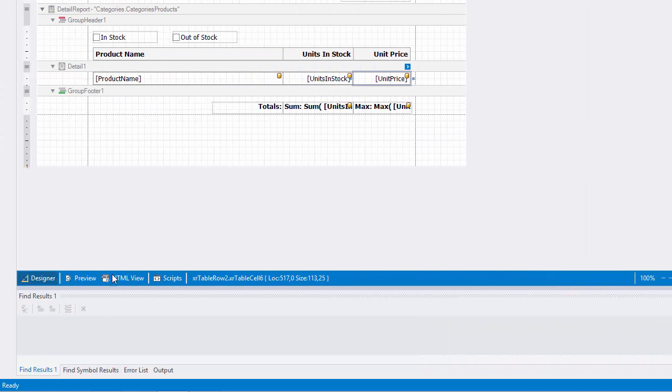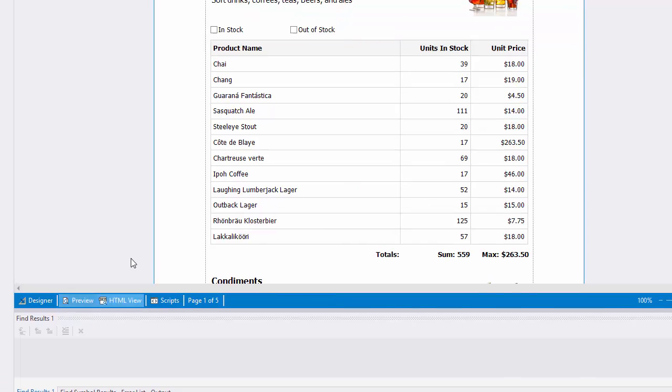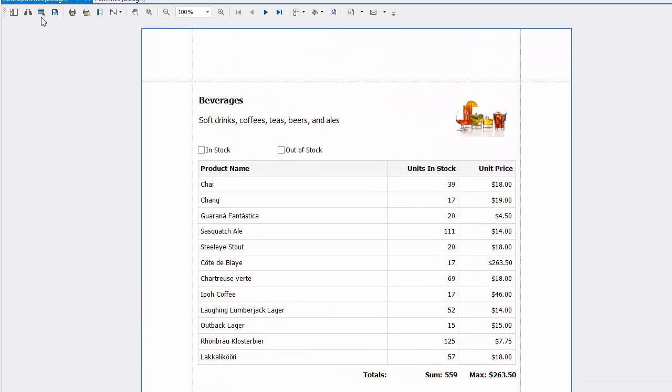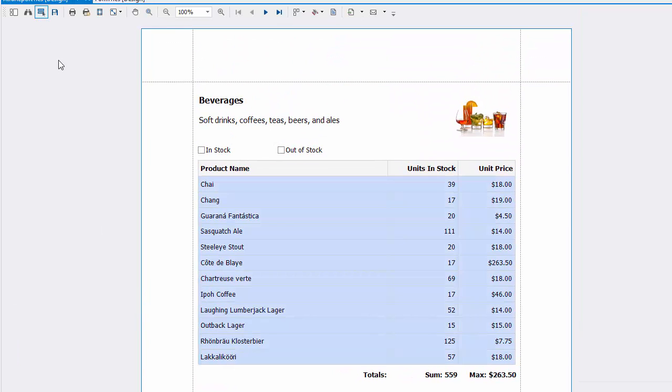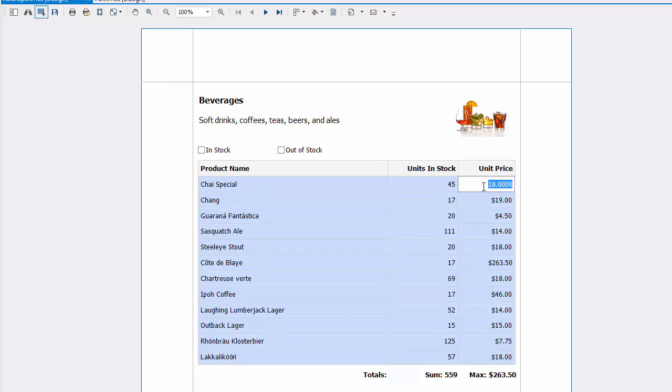Switch to the Preview tab. To highlight all editing fields available in the document, click the corresponding button on the Print Preview toolbar. Clicking a field will open the appropriate editor. To apply the entered values and navigate between editing fields, use the Tab and Shift Tab keys.